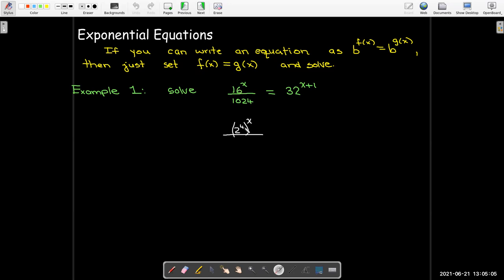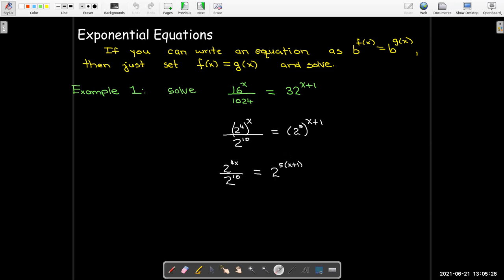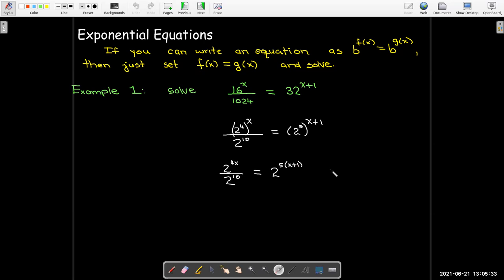16 is 2 to the power of 4, so I'd have 2 to the power of 4 raised to the power of x. 1024 is 2 to the power of 10, and 32 is 2 to the power of 5. Now I can use properties of exponents. I can write this as 2 to the power of 4x over 2 to the power of 10 equals 2 to the power of 5 in parentheses x plus 1. Dividing these powers is the same as subtracting the exponents, so I would have 2 to the power of 4x minus 10 equals 2 to the power of 5x plus 5, using the distributive property to distribute the 5 across the x and the 1.